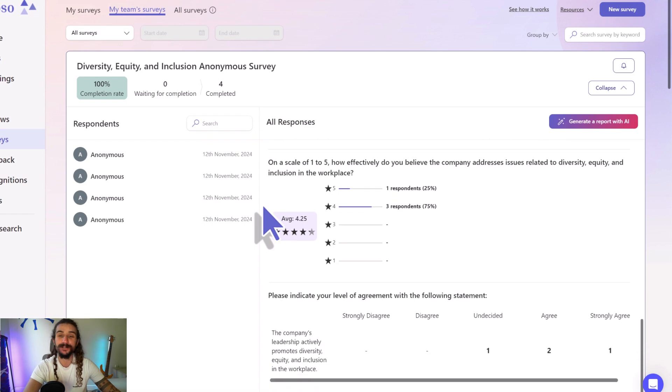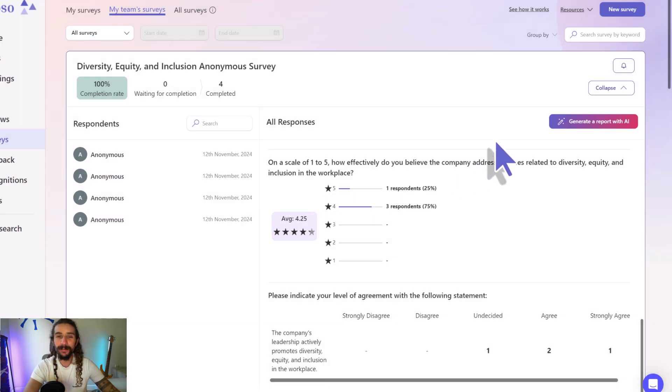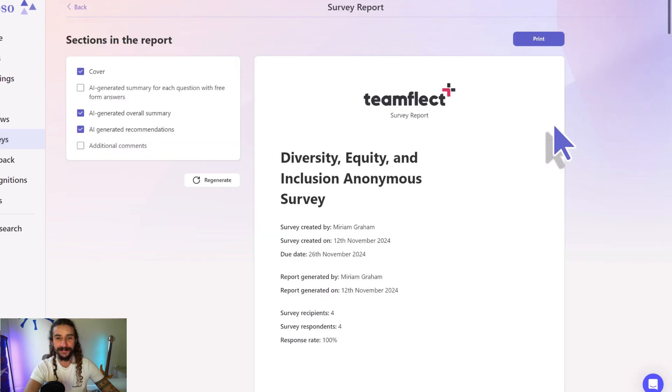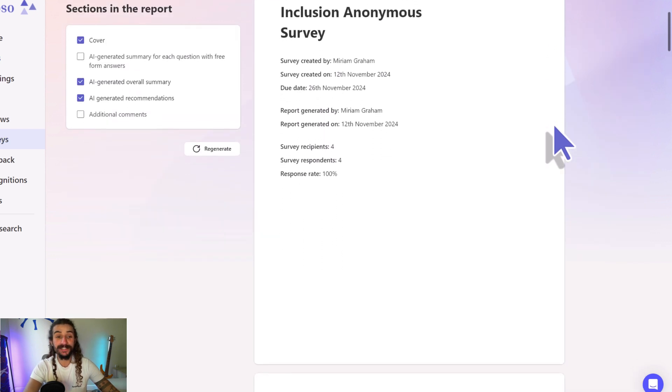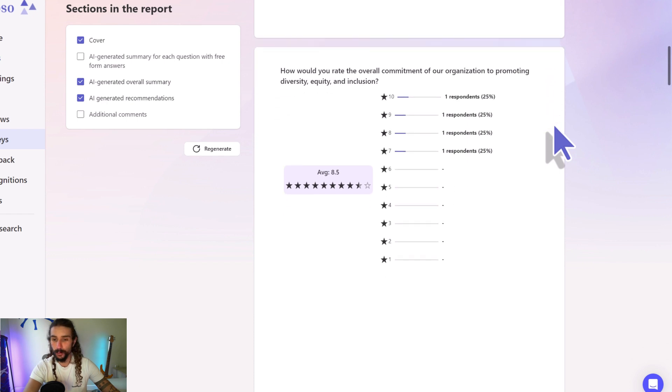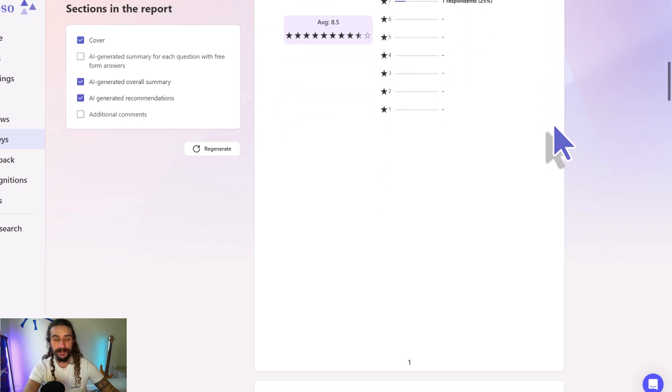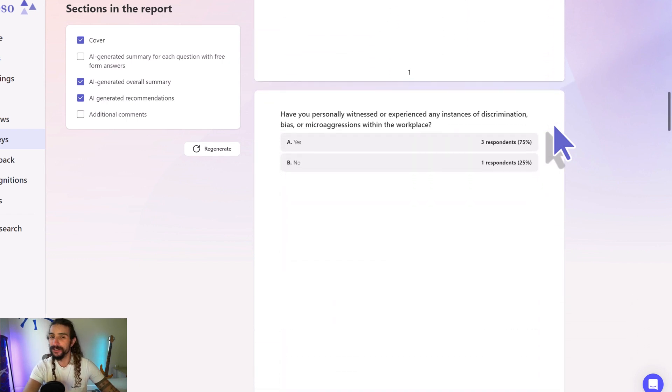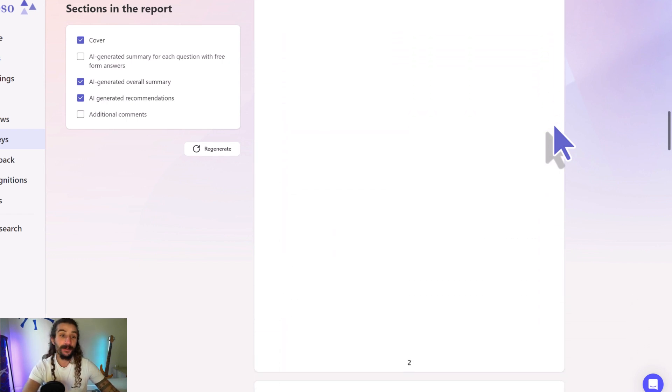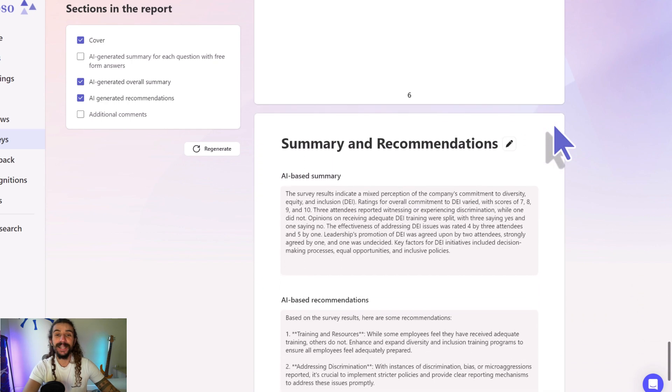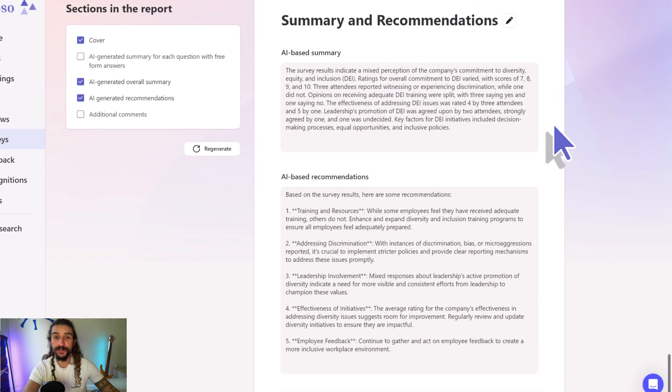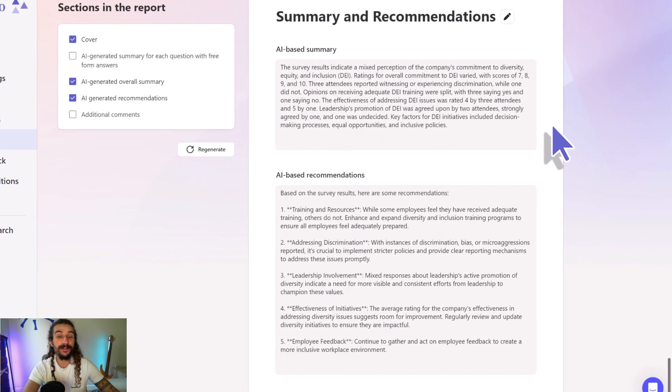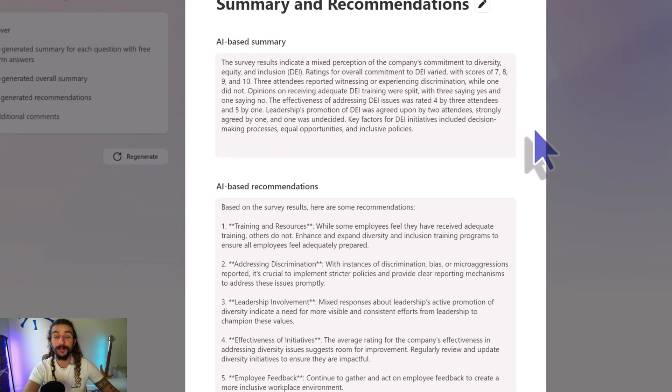Let's see what happens if we click on it. As you can see, we have a cover page, and if we scroll down we can once again see all the survey results. But if we go down further, we can see an AI generated summary of the survey results, all the takeaways, as well as recommendations based on the results of this survey.